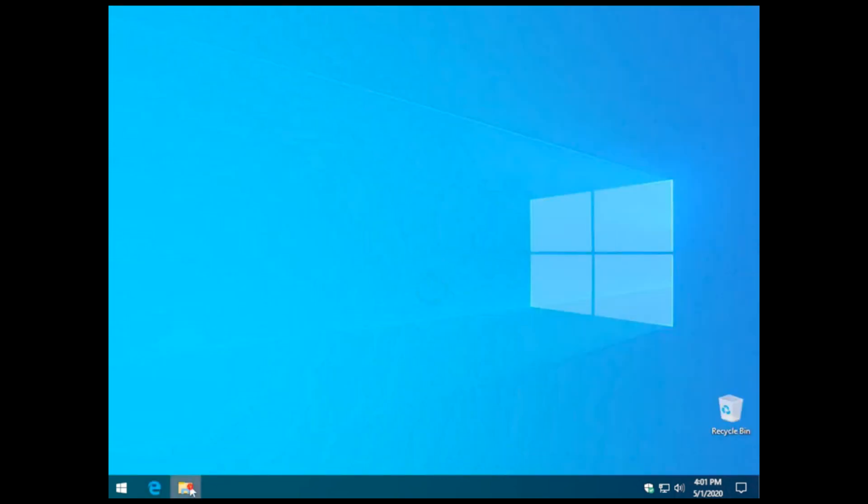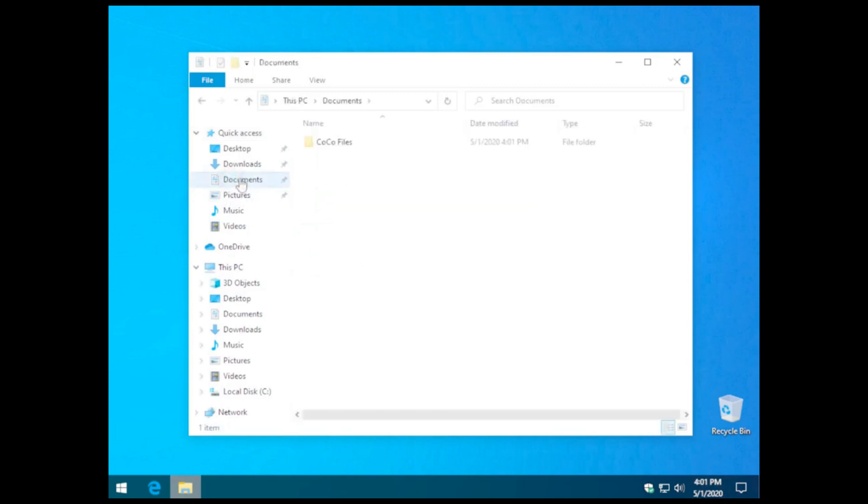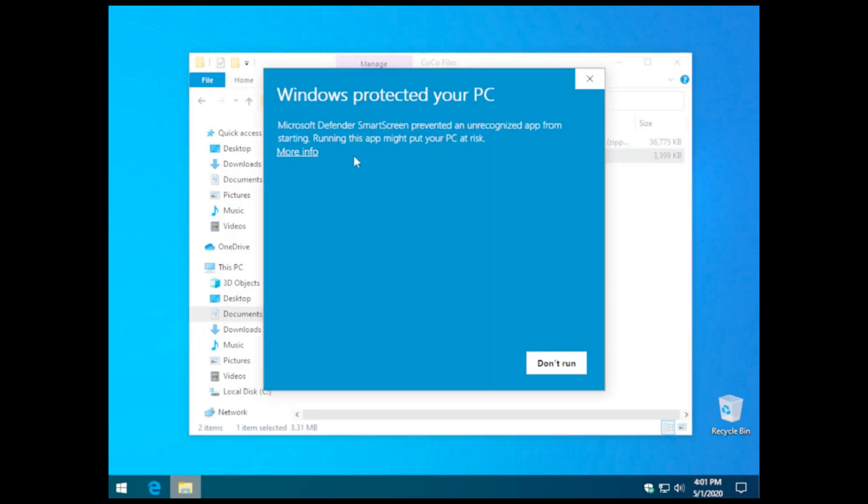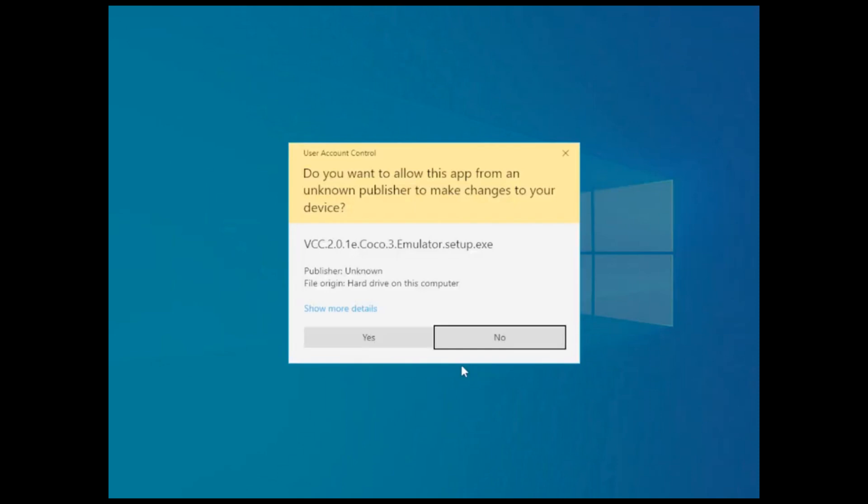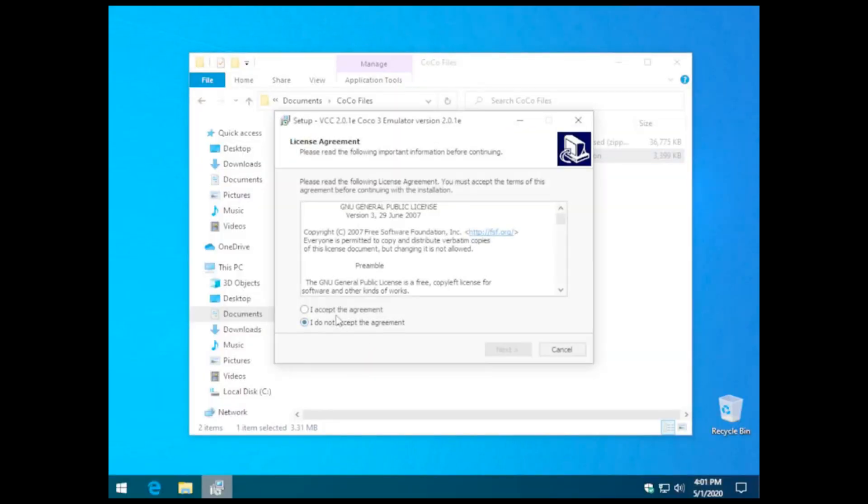After our download's complete, we're going to install VCC on this computer. Depending on your security settings, you might have to run the More Info option and just select Run Anyway. This should allow you to then administratively allow the process to install.